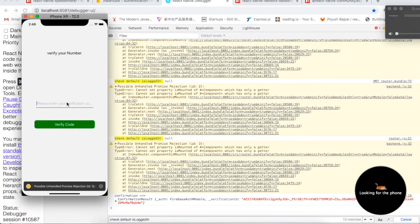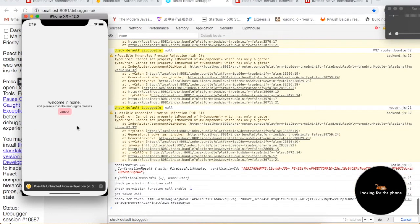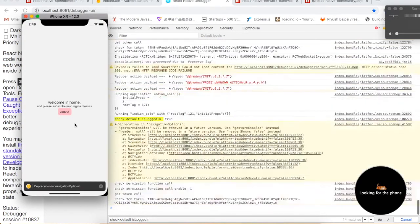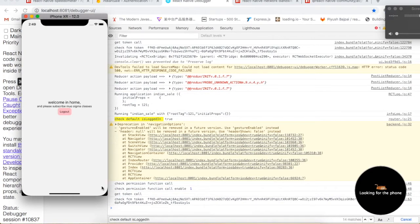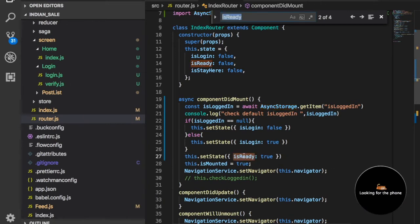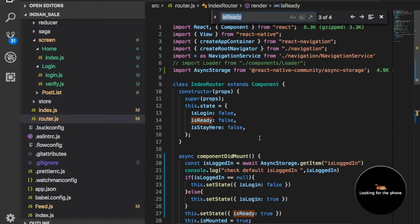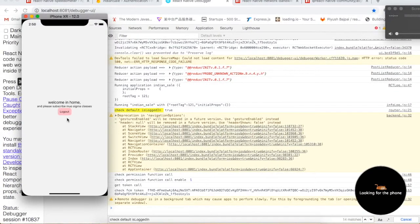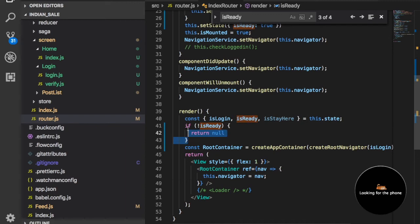Now you can see this is the verify screen. If you put your verification code — 1234567 — this is the home screen. If I refresh this page, I am directly on the home screen. You are not getting the login screen because of this key — every time we are setting this state to true. This is the reason why we are not getting the login screen fluctuating, based on the isReady state.